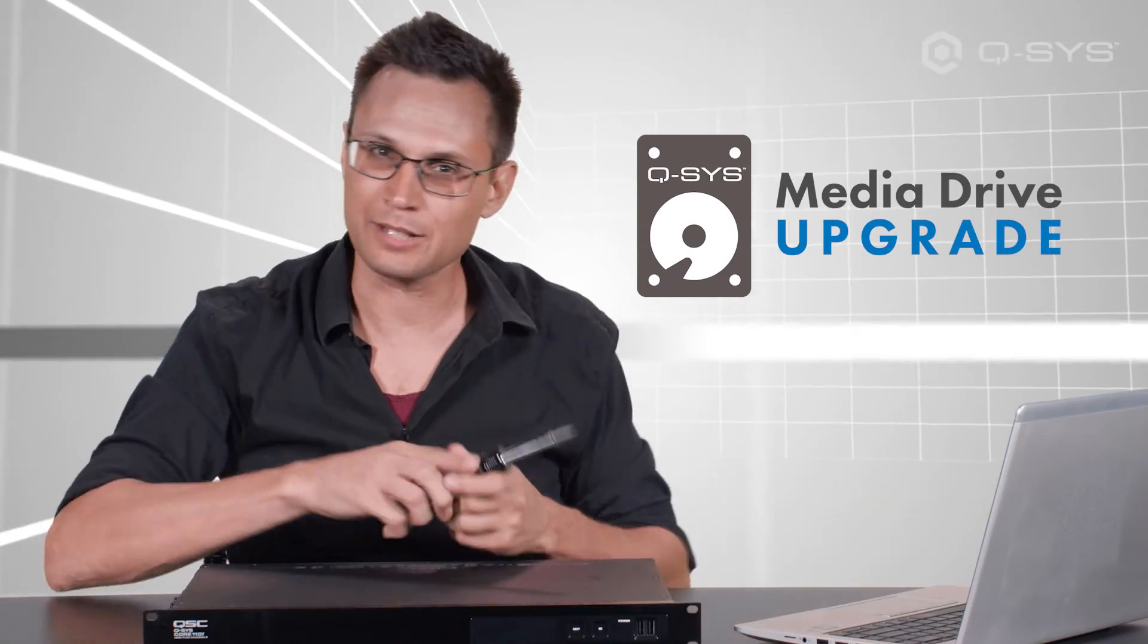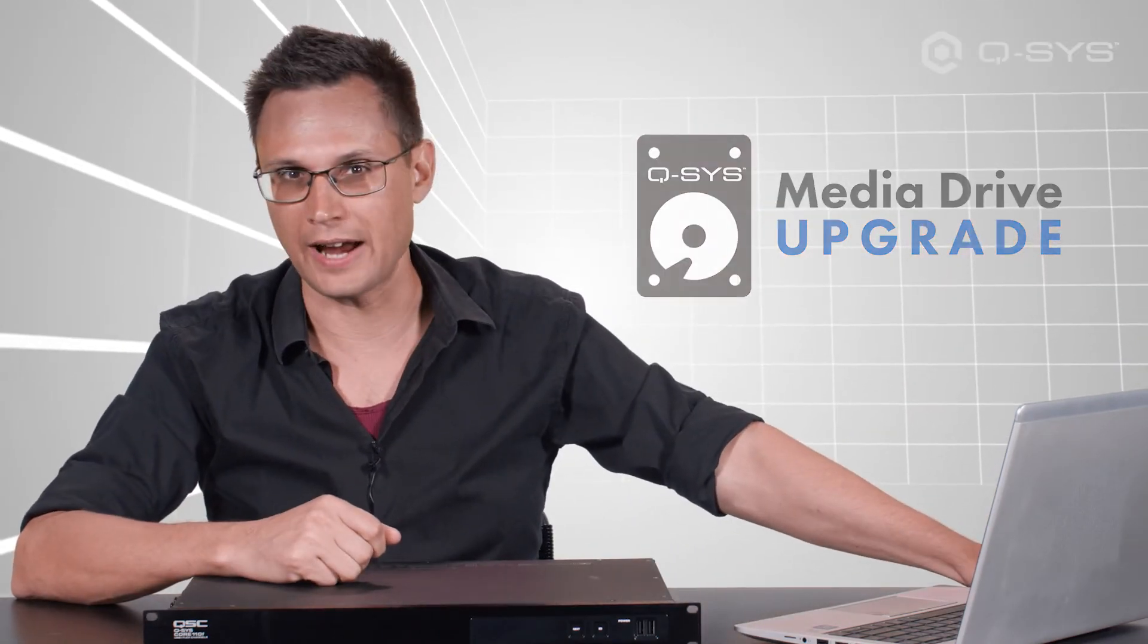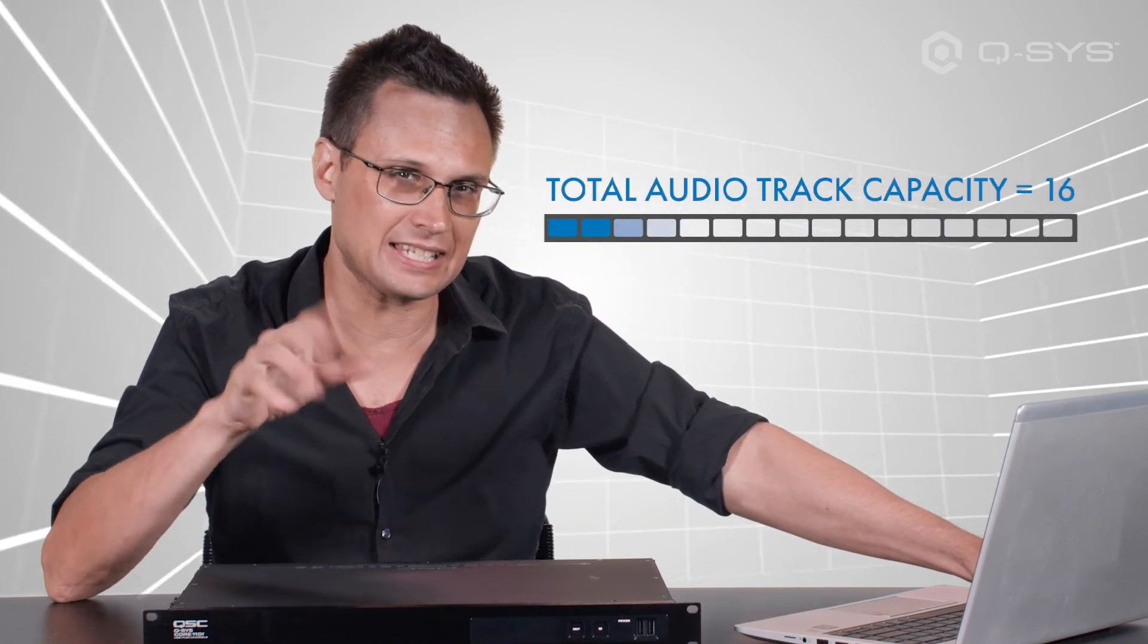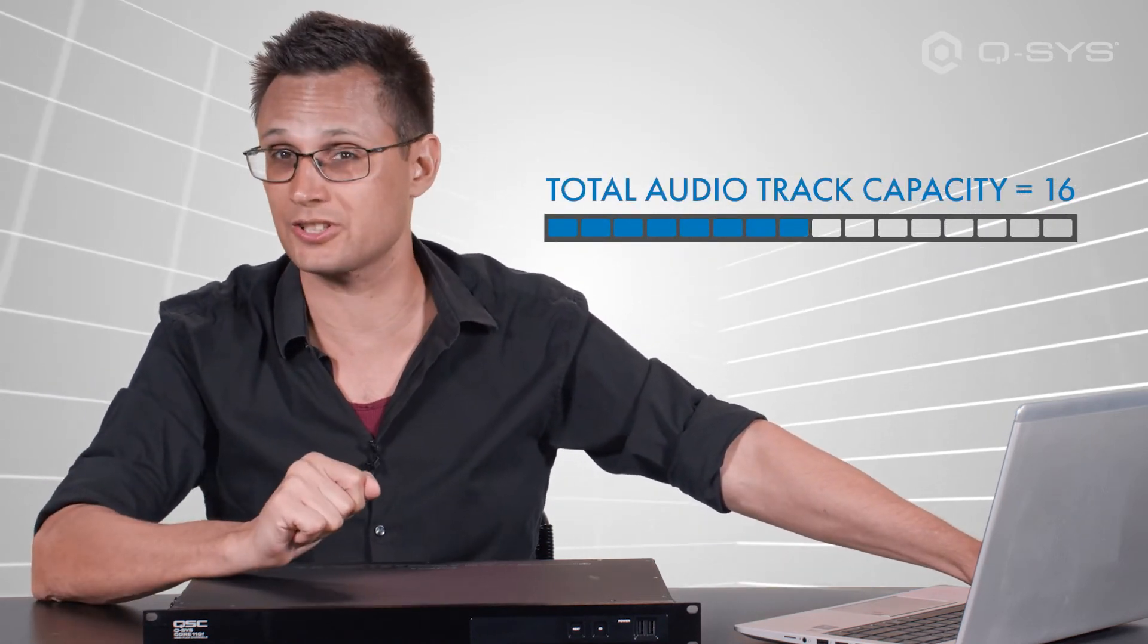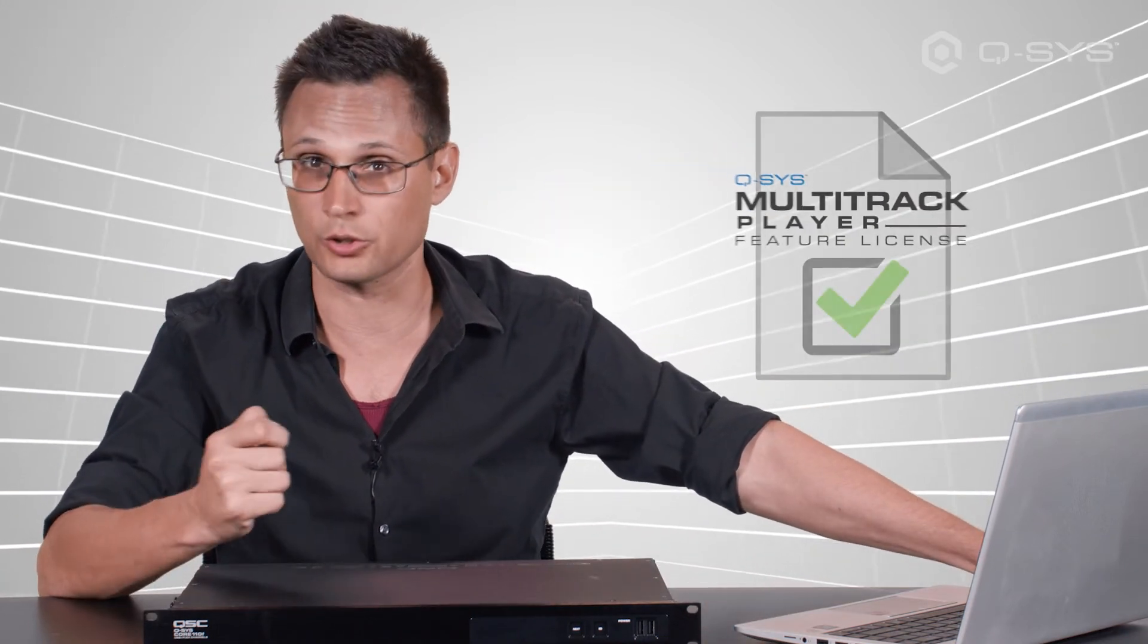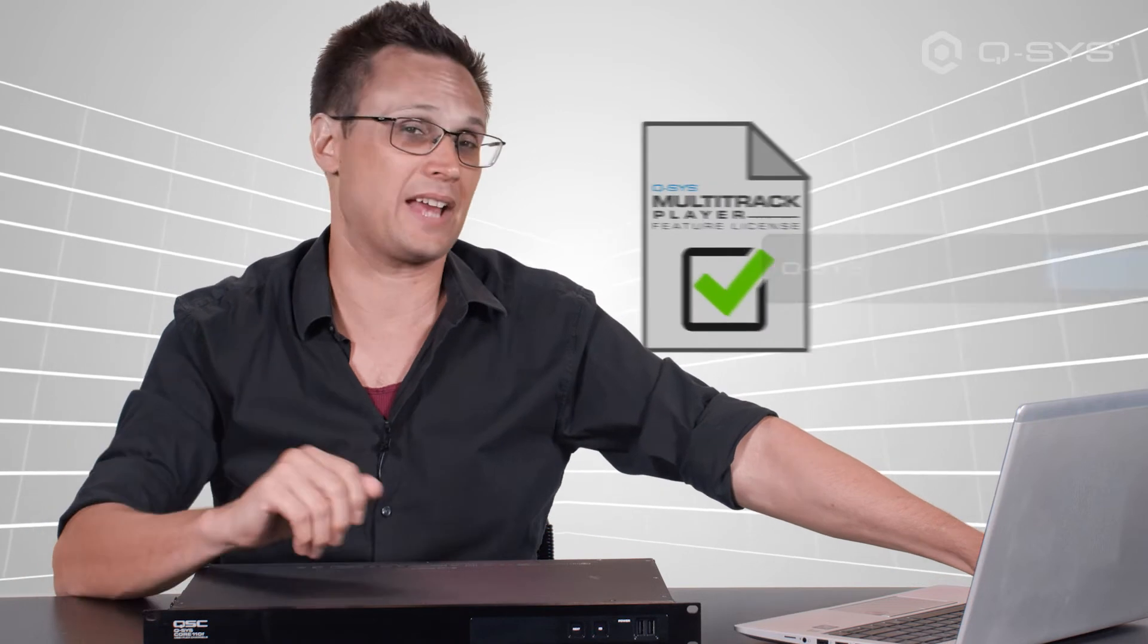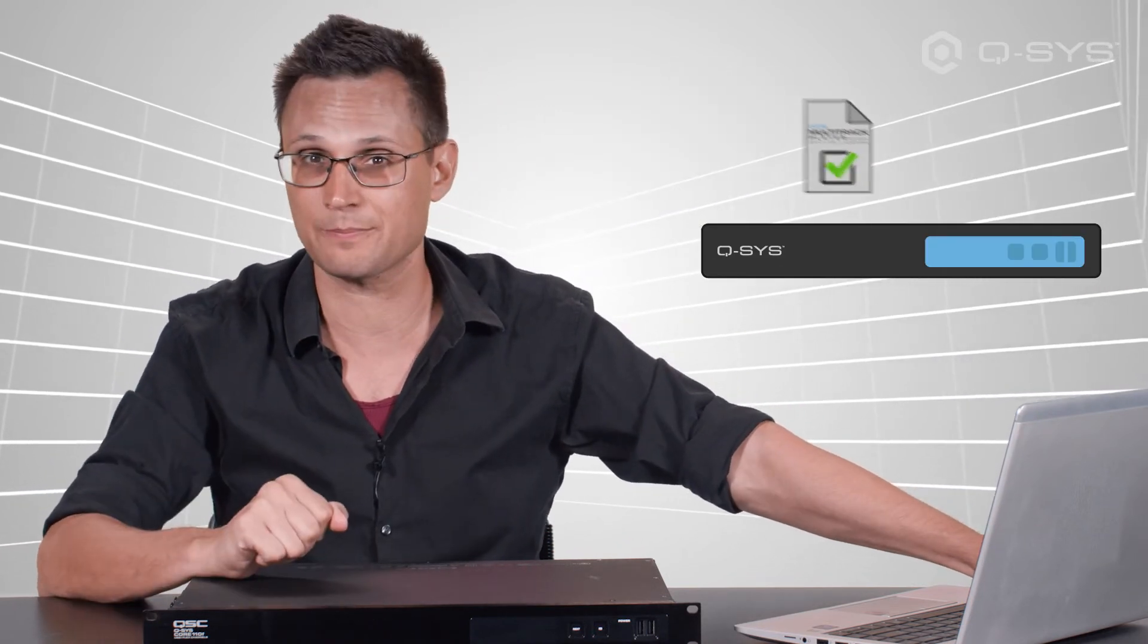However, adding more storage capacity for your audio files doesn't change the fact that by default, you're still limited to 16 total audio track channels in your design. If you want to upgrade this, you'll need to install the Multi-Track Player Feature License to your Core to expand its total number of audio player tracks.